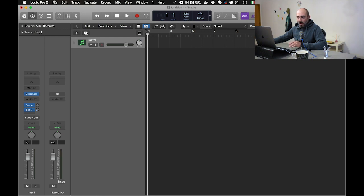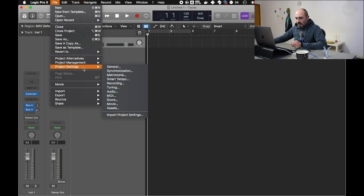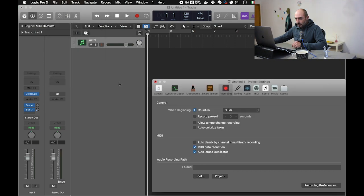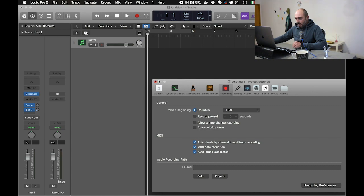Otherwise all the signal in the MIDI channel are packed into one, but we need different data for different channels. In File > Project Settings > Recording, we have to auto-demix by channel if multi-track recording in the MIDI section. So enable this flag here.